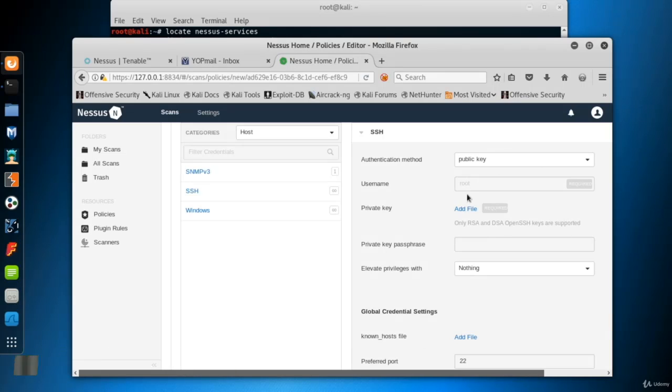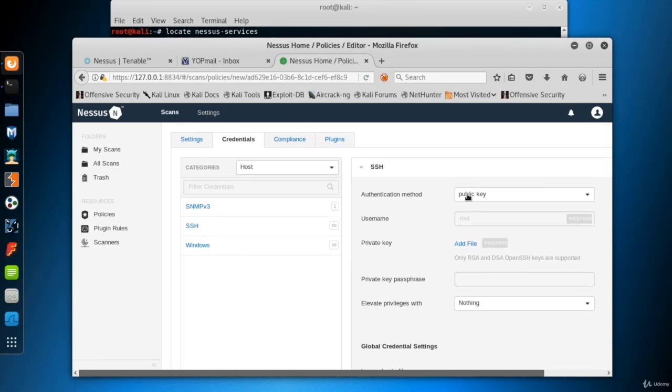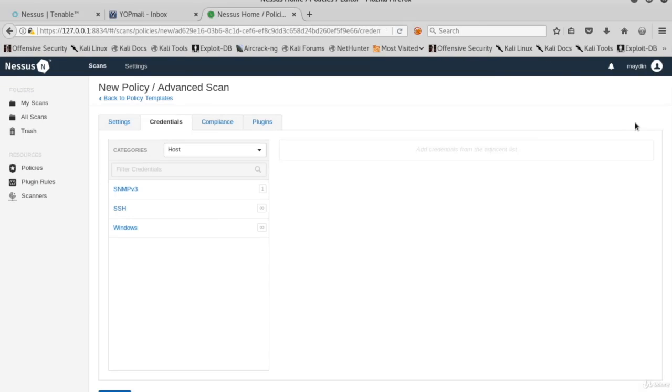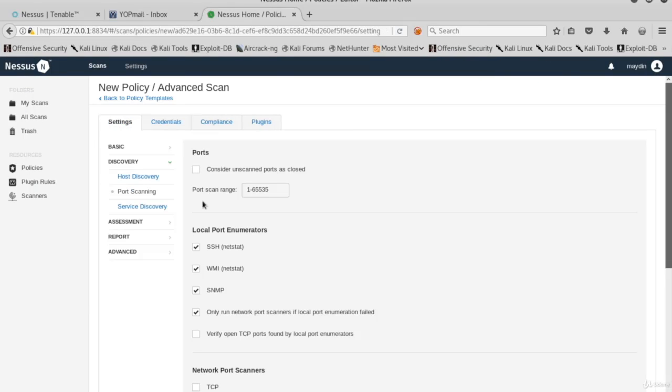When you click SSH, for example, you will see the credential options. But let's remove this for now. Now turn back to settings by clicking its tab.